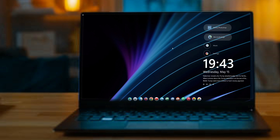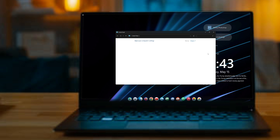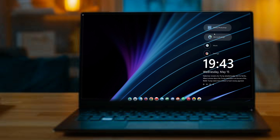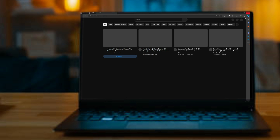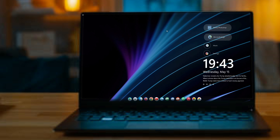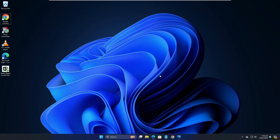Hey everyone, welcome back! Today in this video we will be changing the look of our Windows 11 to look like a Microsoft Surface desktop. So without any delay, let's quickly get started.